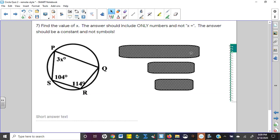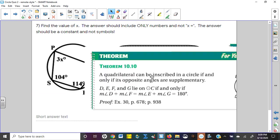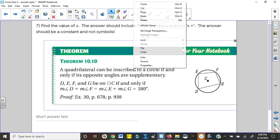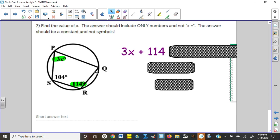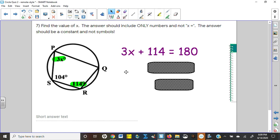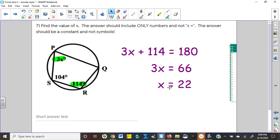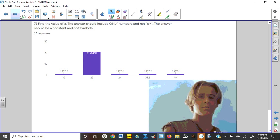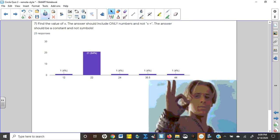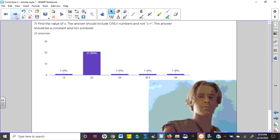Number seven uses Theorem 10-10 again — opposite angles of an inscribed quadrilateral are supplementary. So 3X and 114 are opposite angles; subtract 114, divide by 3, and X equals 22. Again, 84 percent of you agreed with that.